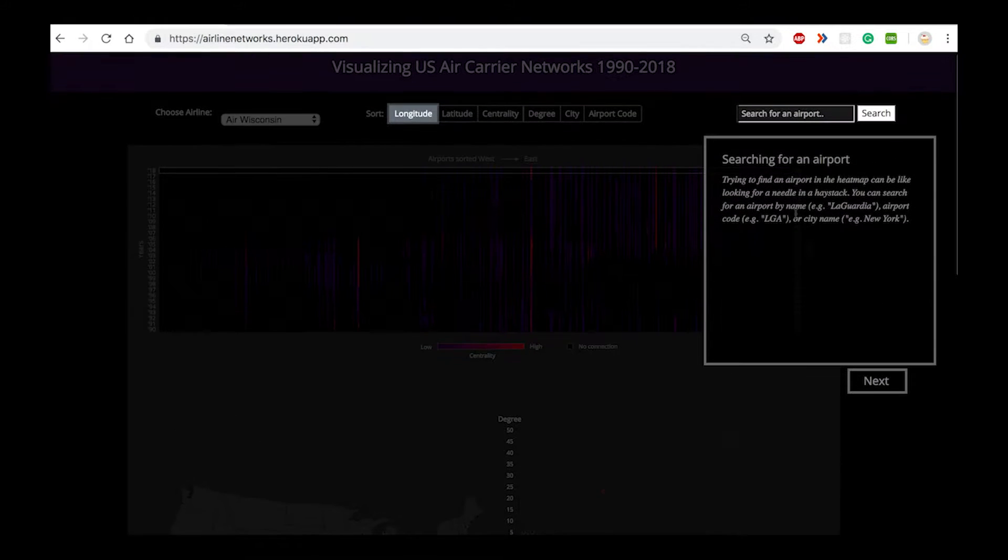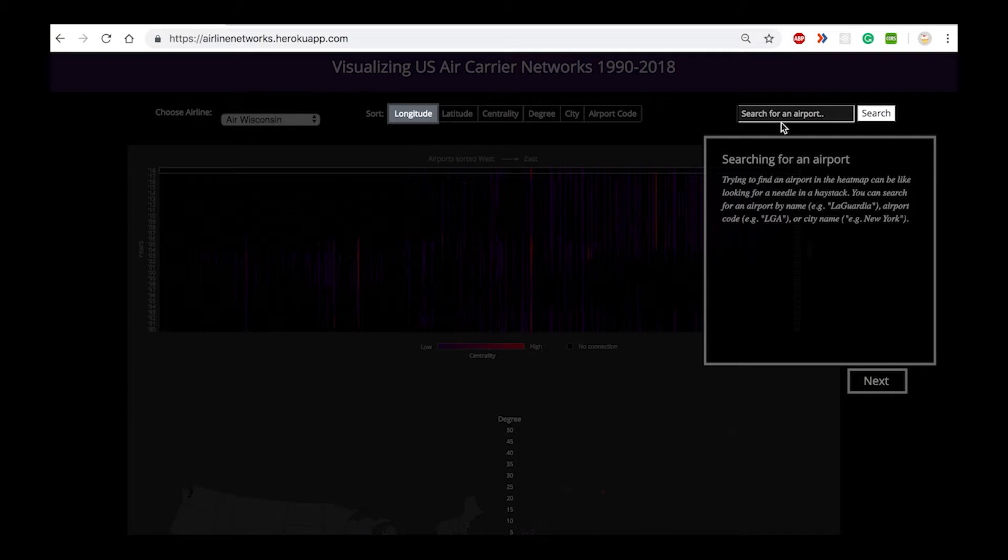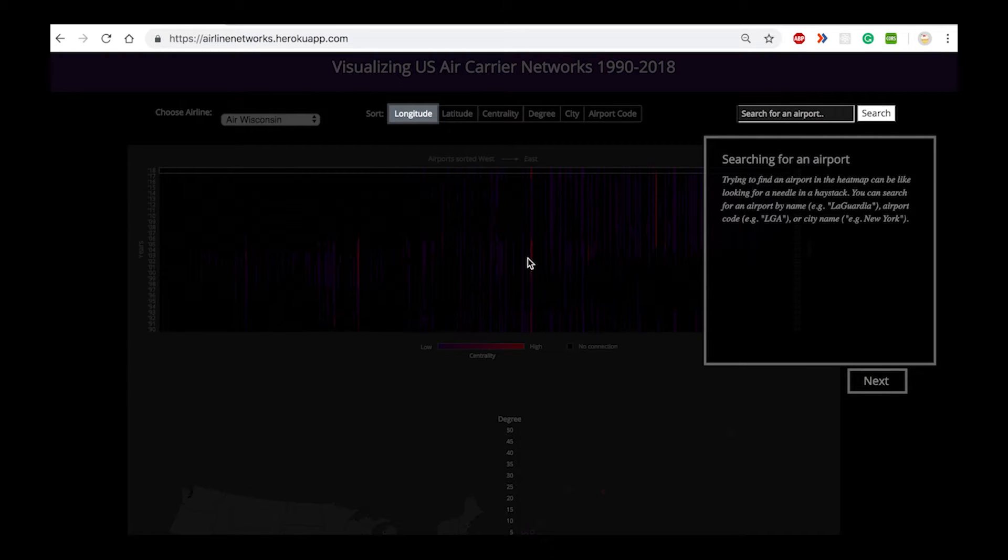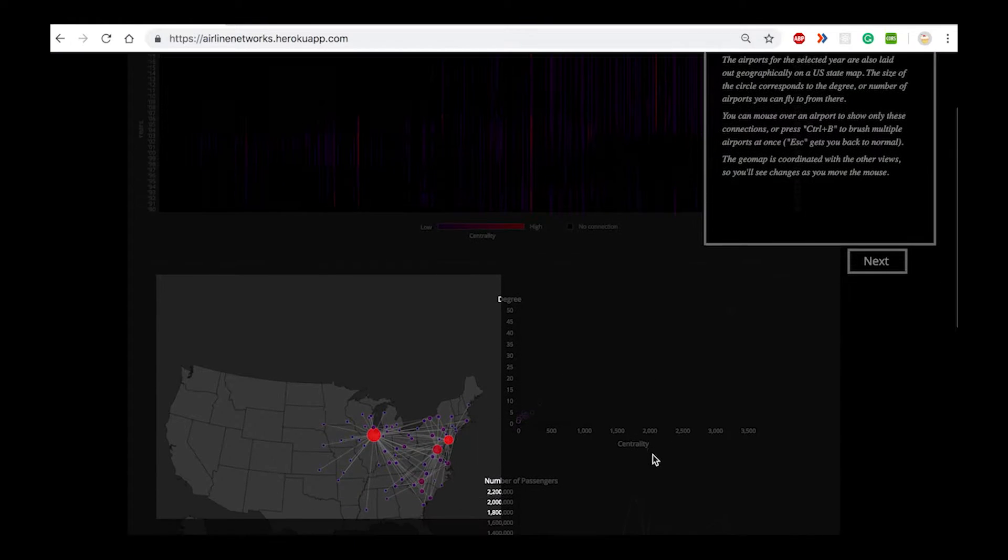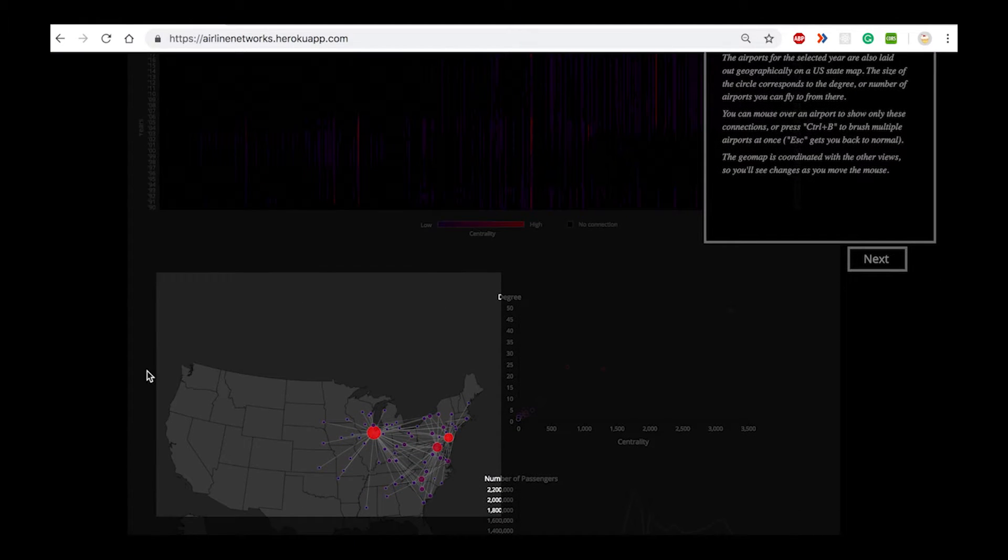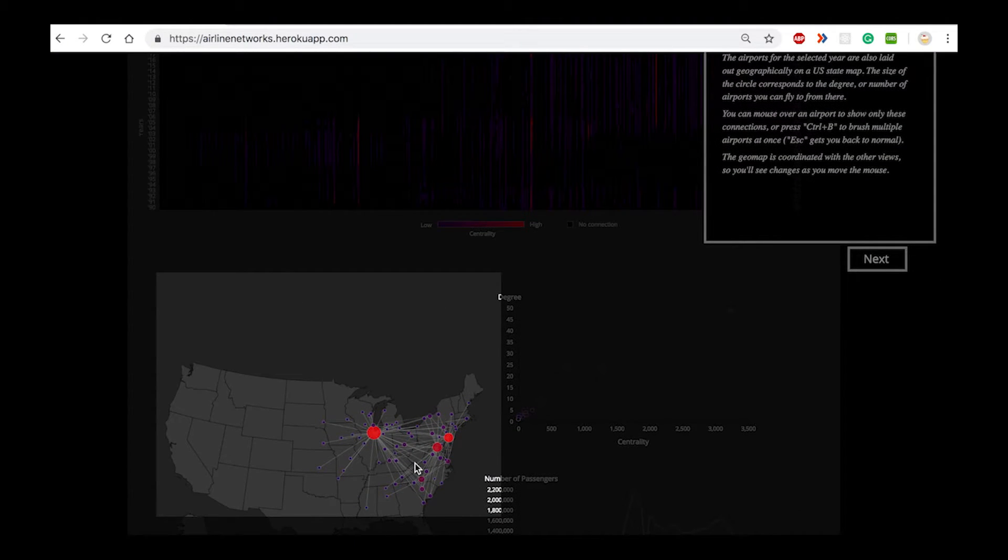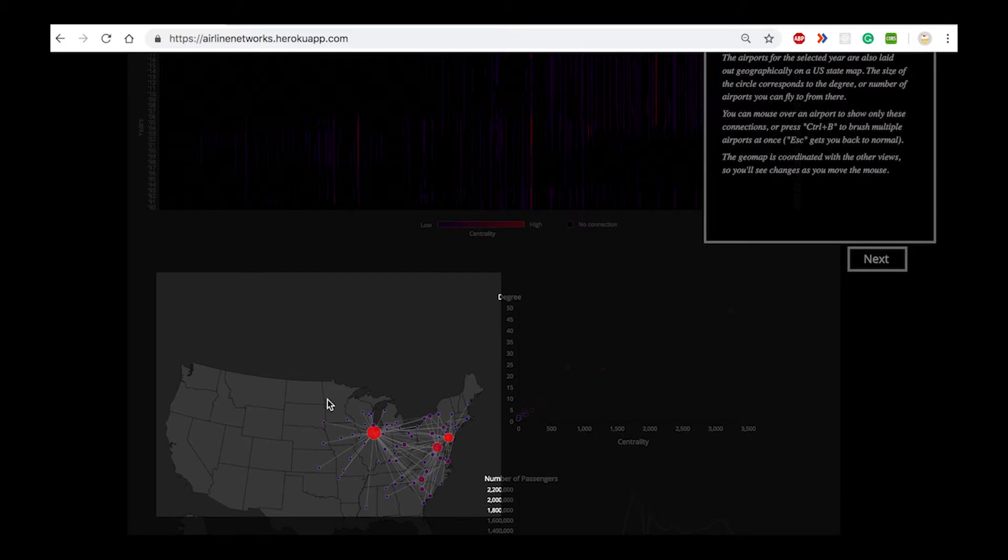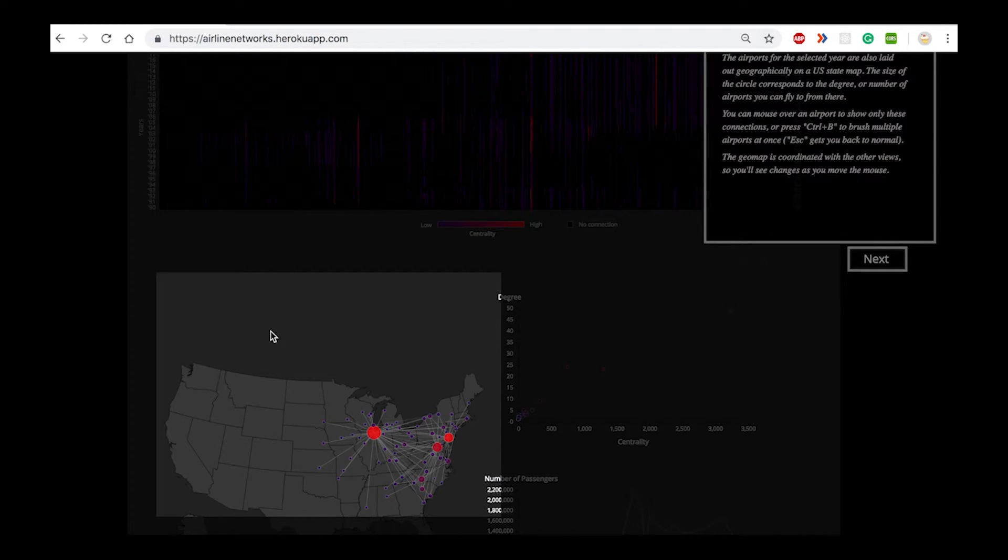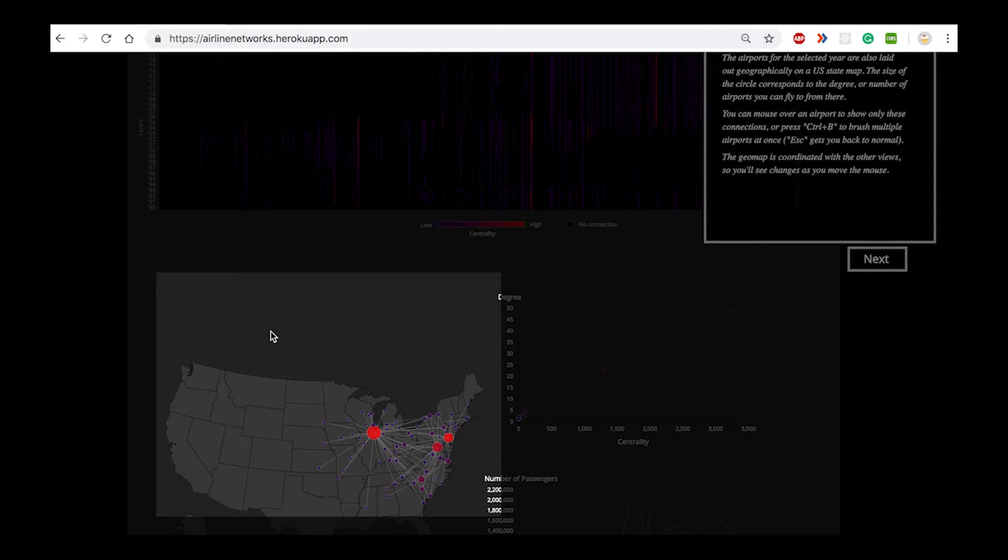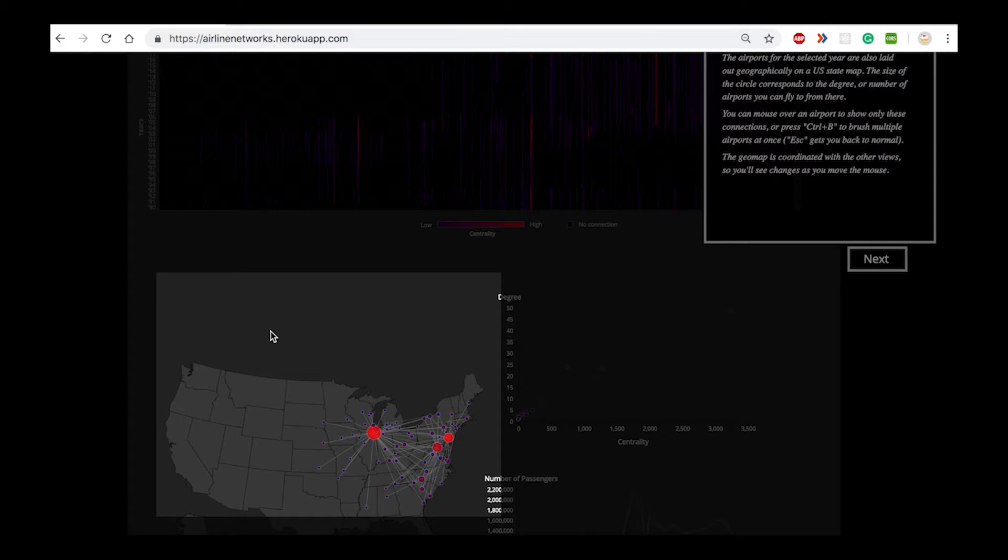We have the option to search for a particular airport which in turn highlights the airport in all of the different views. We have a geomap that displays the actual connections between the different airports for a given year that's indicated in each row of the heat map. We've used the geomap because this provides a visual understanding of the actual geographic data and is a natural way to display geographic data.